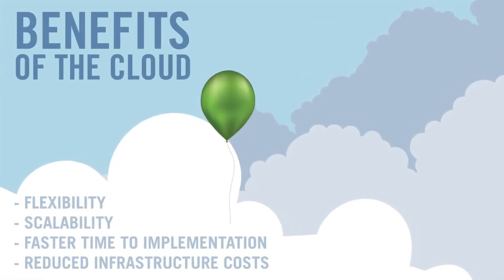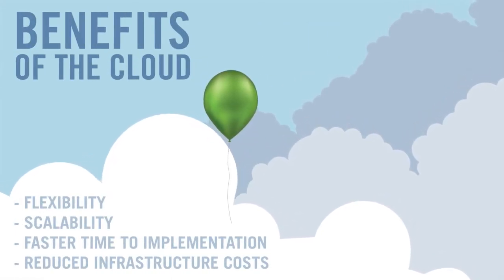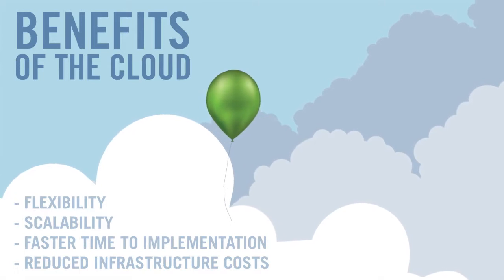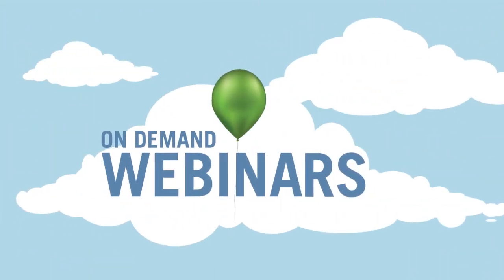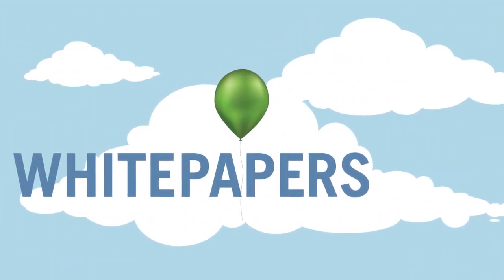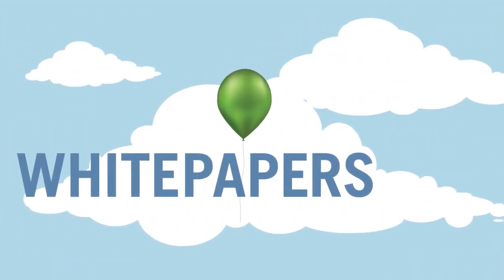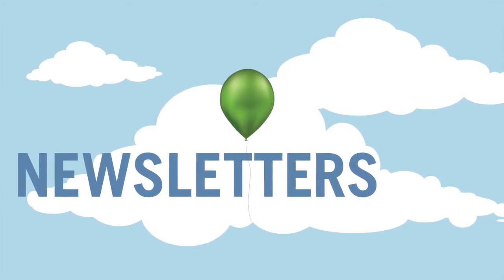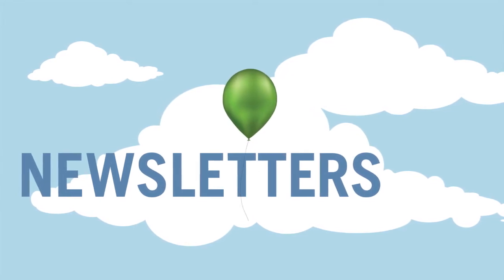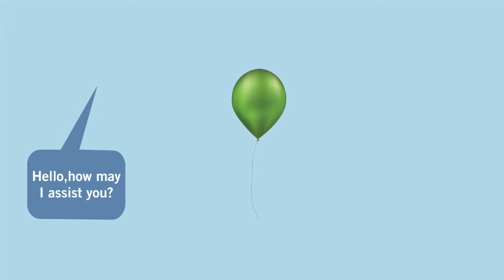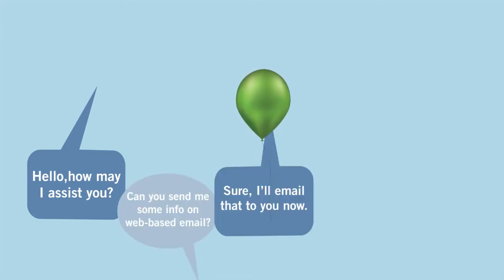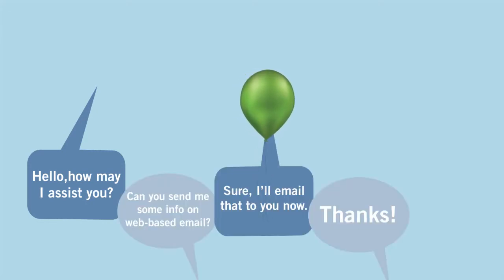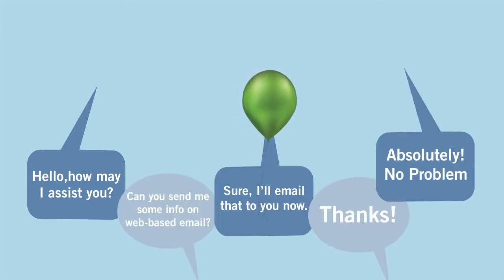In addition to our cloud solutions, you'll have access to on-demand webinars, white papers, and newsletters that can help push your business to the next level. And with our cloud experts standing by via live chat, we can answer your questions on the fly today.